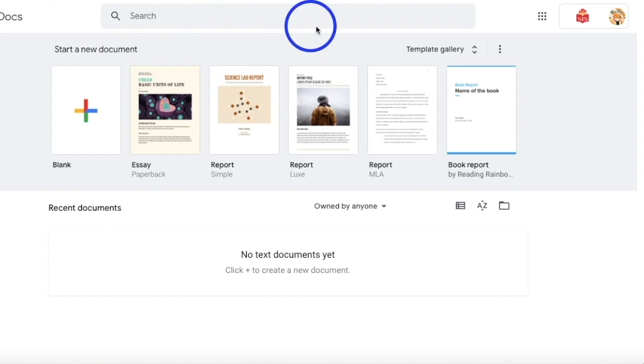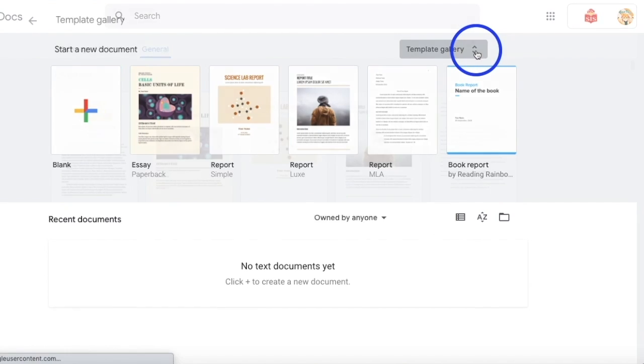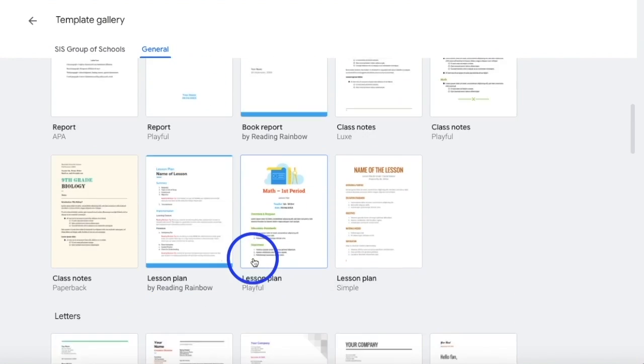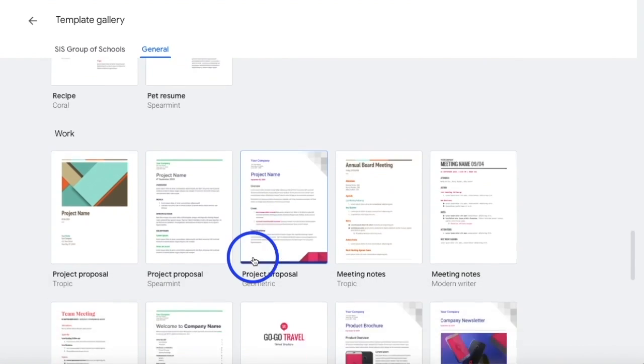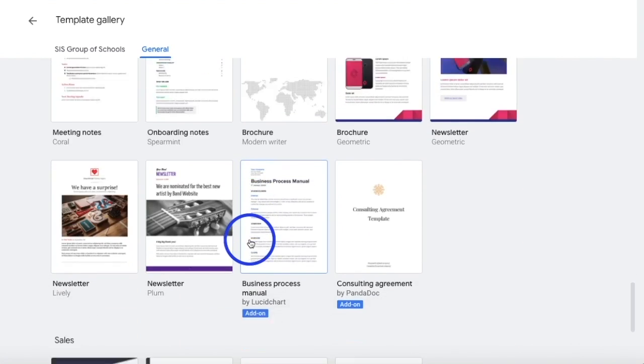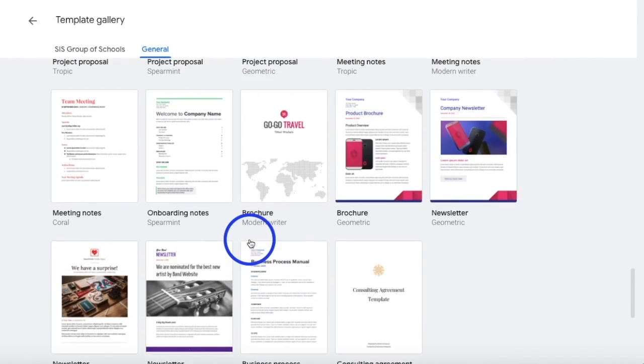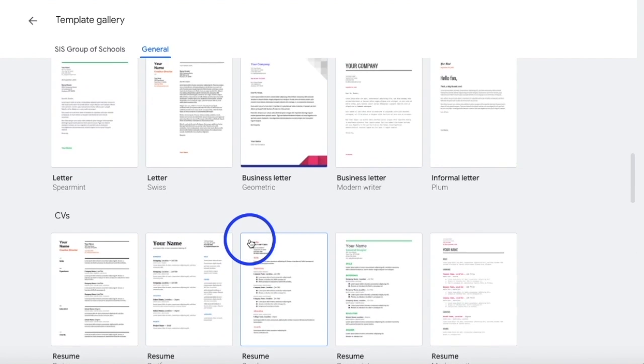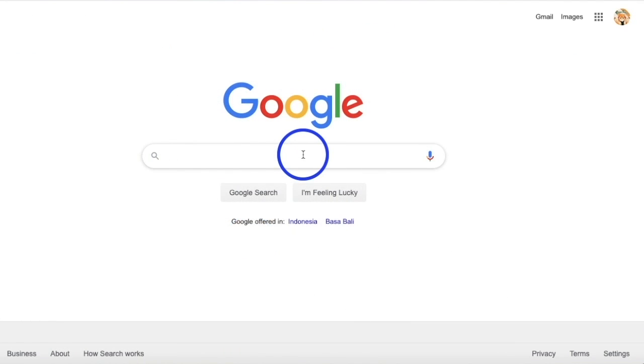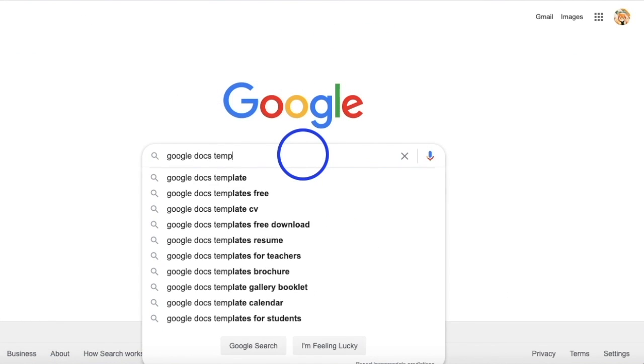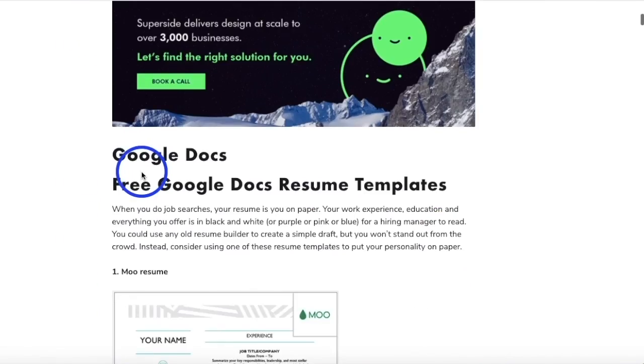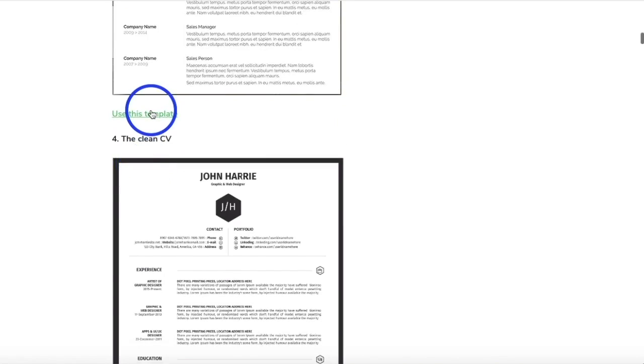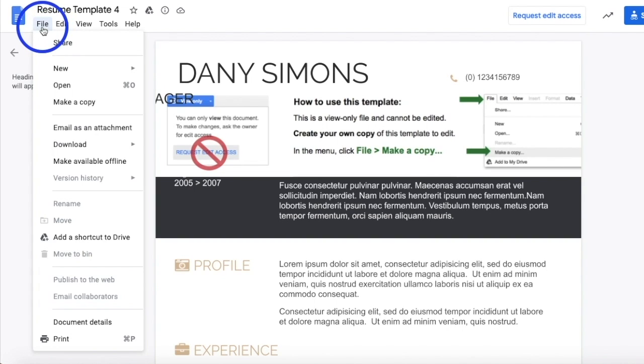Google Docs also has its own template gallery, where you can choose from a wide variety of templates to suit various purposes. These include templates for business letters, resumes, class notes, essays, newsletters, and many more. In addition, if you want to find more templates to design your Google Docs, all it takes is a simple Google search. Once you find a preferred template, you can import it to your Google Docs by making a copy of it.